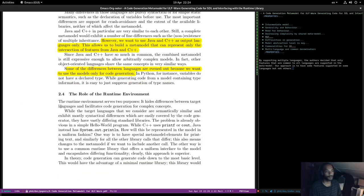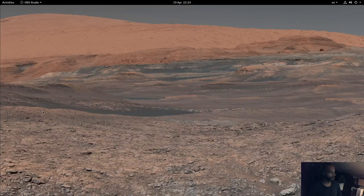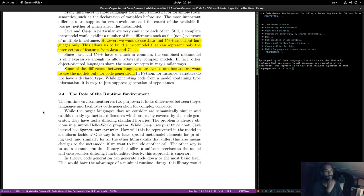The runtime environment serves two purposes: it hides differences between target languages and facilitates code generation for complex concepts. While the target languages considered are semantically similar and exhibit mostly syntactical differences easily covered by a code generator, they can have vastly different standard libraries. This is where we enter the role of PDMs. The problem is obvious even in a simple hello world program — while C++ uses printf or cout, Java uses something different.